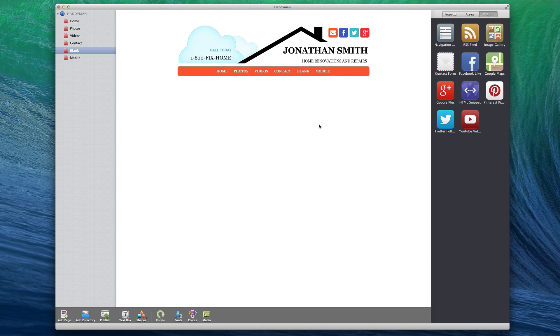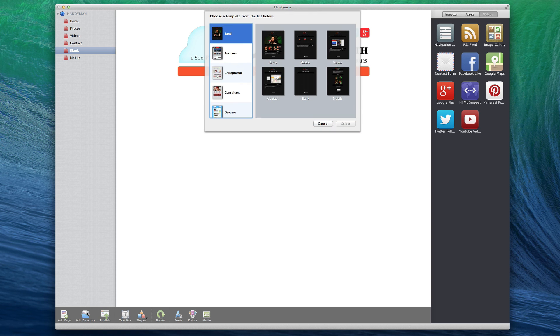If you want to add a directory to your site, click on the Add Directory button. Similar to the Add Page button, the template window will appear and you will once again need to select one of the pages.